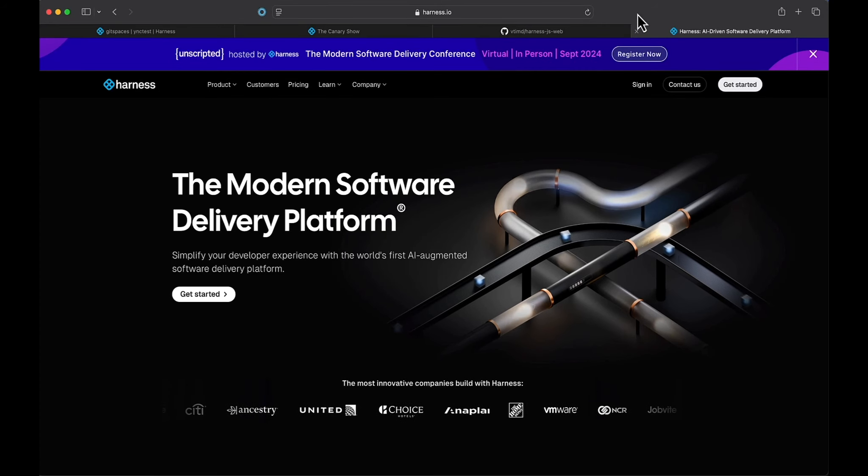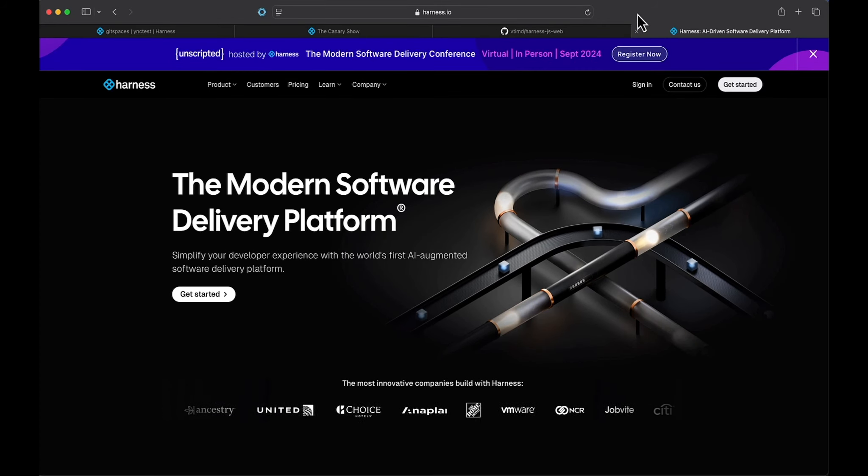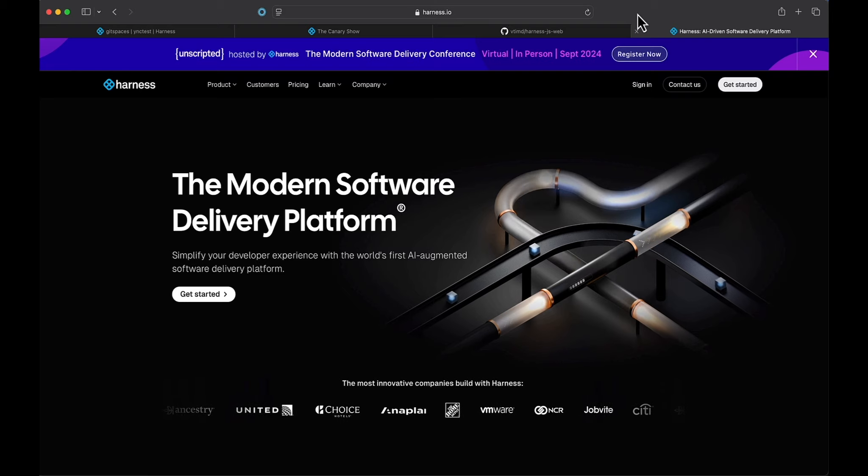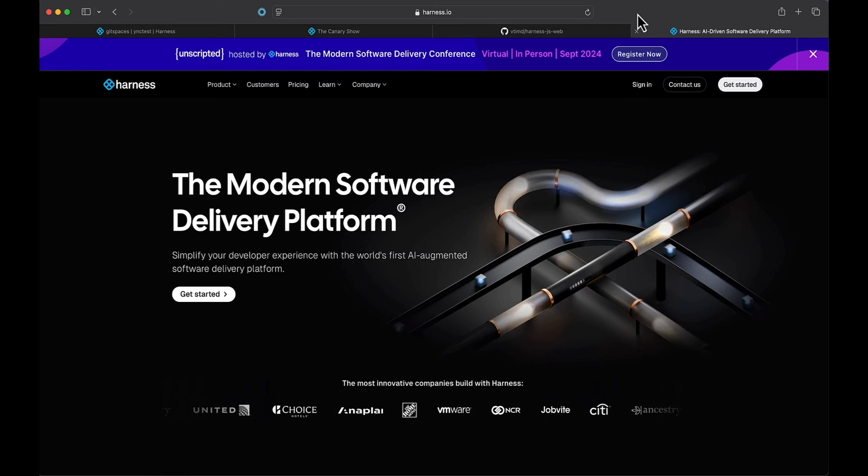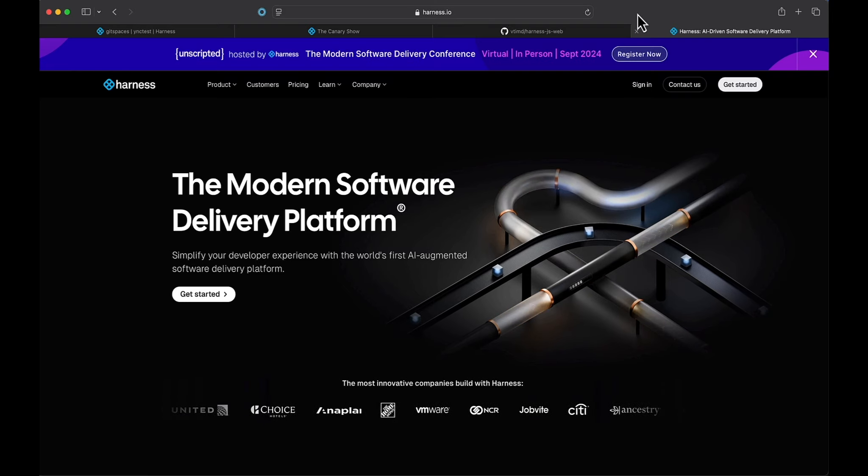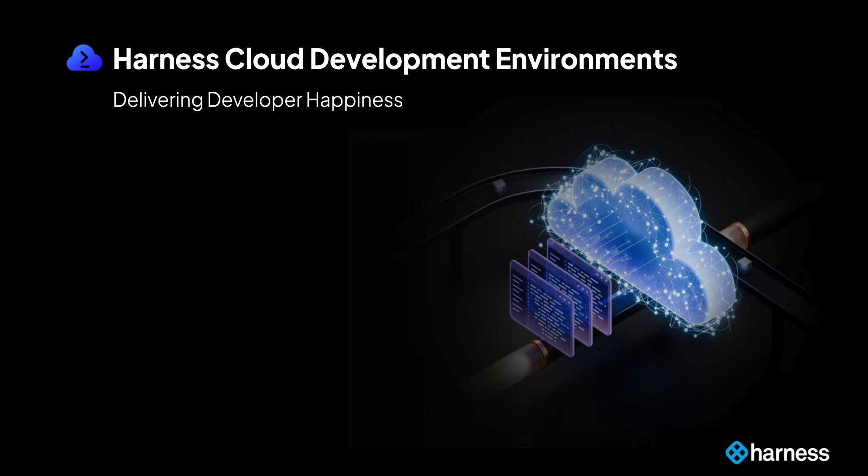Hey there, I'm Tim Davis, developer advocate at Harness, and today I have the opportunity to introduce you to the coolest new module we have, Cloud Development Environments, or CDEs.